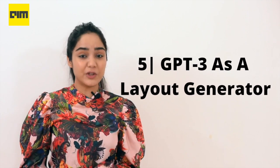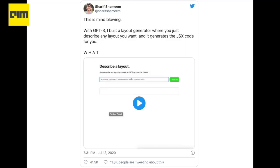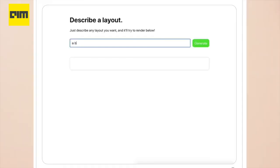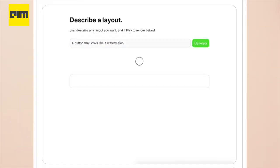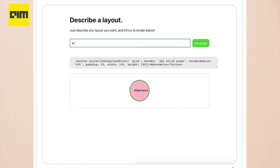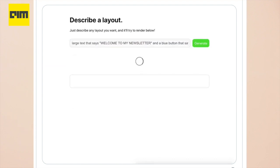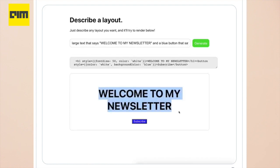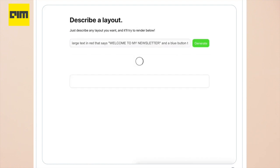GPT-3 has also been used as a layout generator. Sharif Shameen leveraged GPT-3 to generate code. All he had to do was write a couple of samples to give some context to GPT-3. Shameen tweeted that if he wanted to write output in plain HTML-CSS instead of JSX, all he would have to do would be to rewrite the two initial samples in HTML-CSS, and then all of GPT-3's outputs would be in plain HTML-CSS.